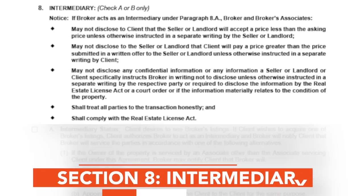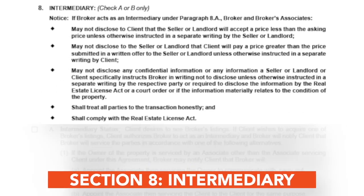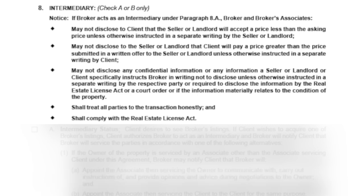The eighth section is Intermediary. This is an essential section for every broker and agent to understand because it lays out specifically how intermediary status can work. It makes clear what being an intermediary means, including how the broker will communicate with the seller or landlord as well as with the client. It also gives guidance to the broker on how to handle confidential information. The broker agrees to treat all sides fairly and to comply with the Real Estate License Act.